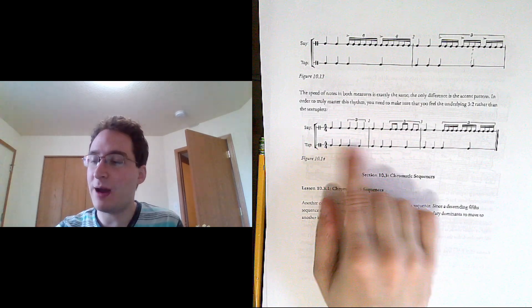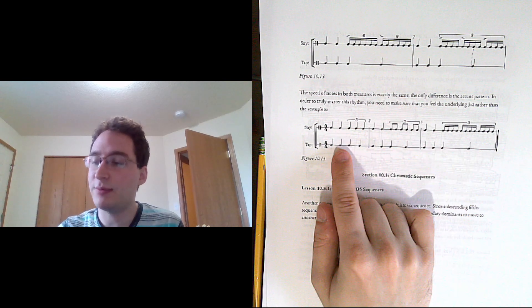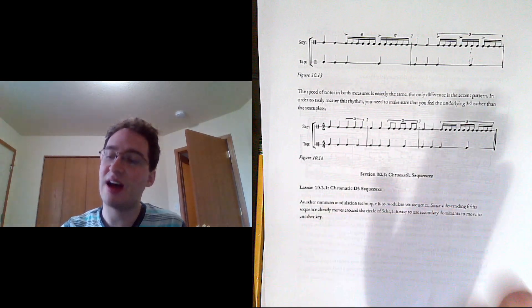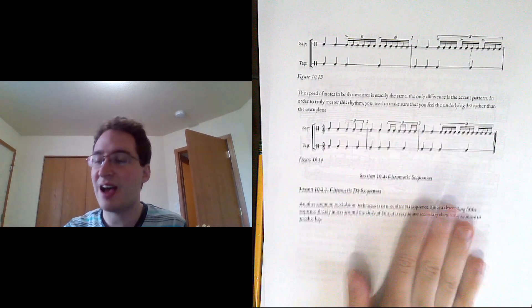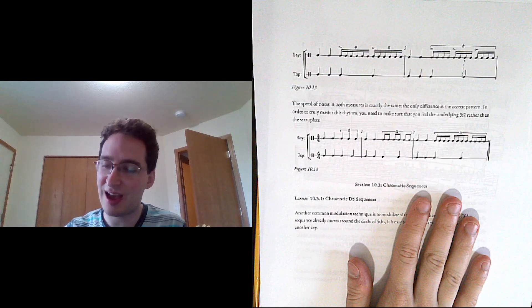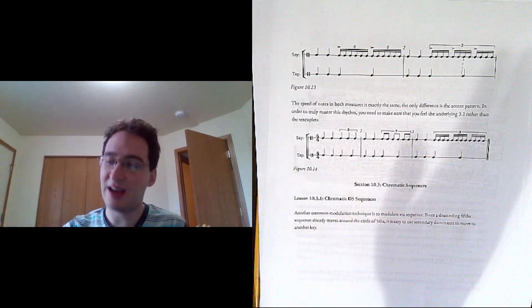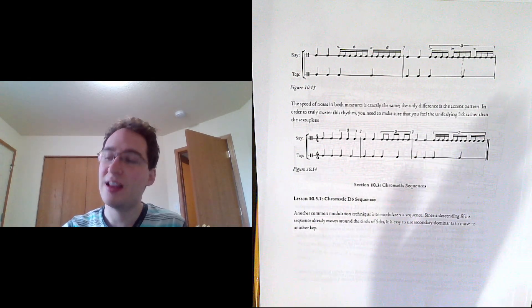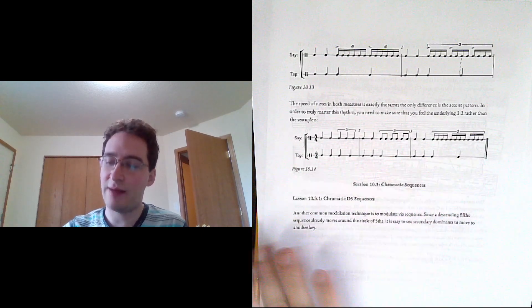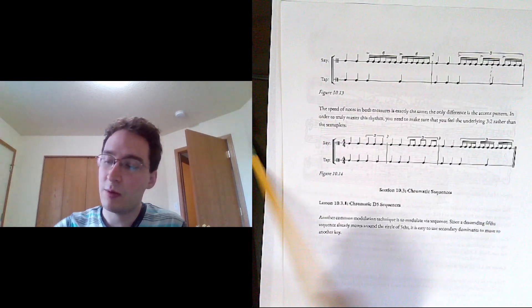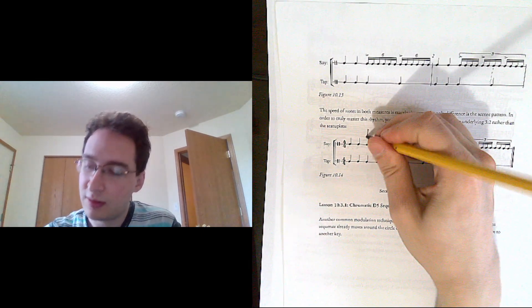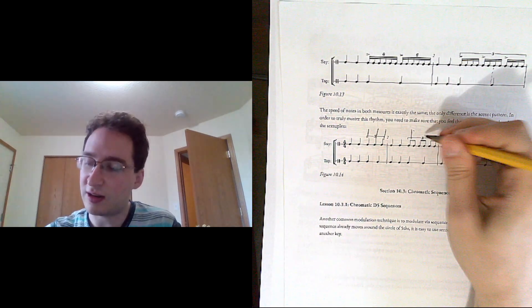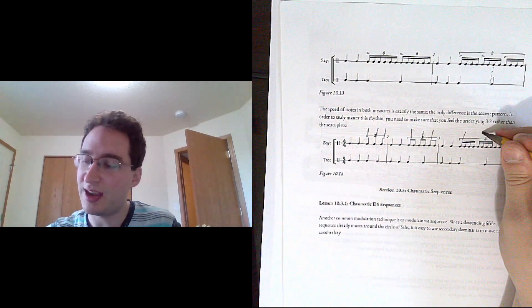The other way to think about it is by continuous subdivision. So really just feeling where those are and then just subdividing within it.